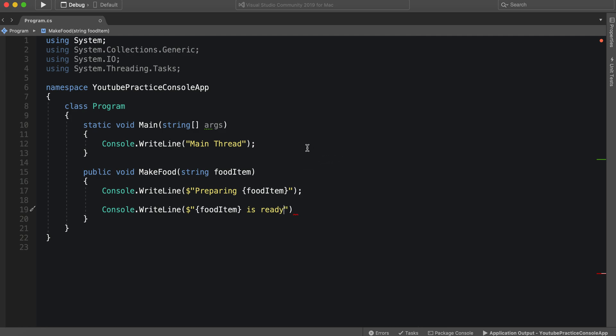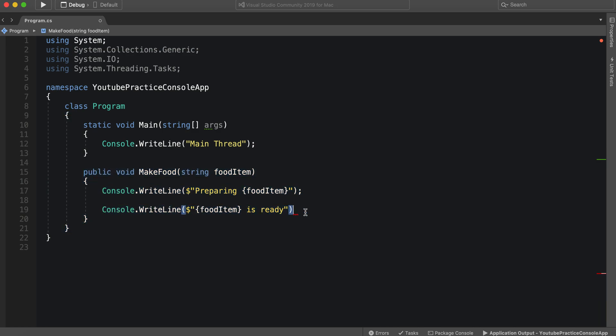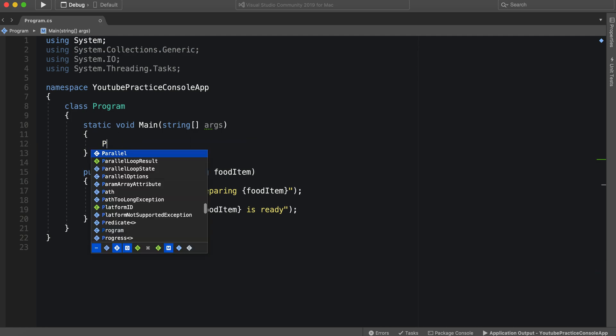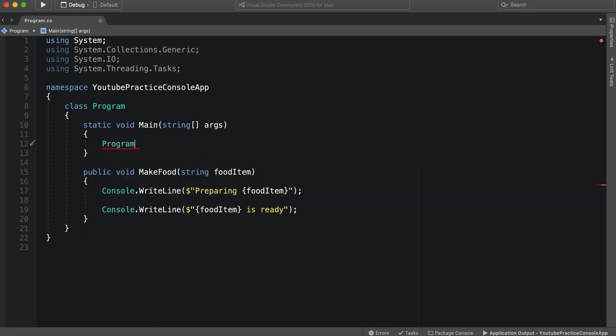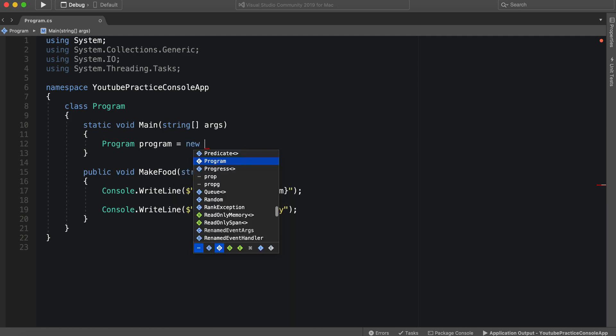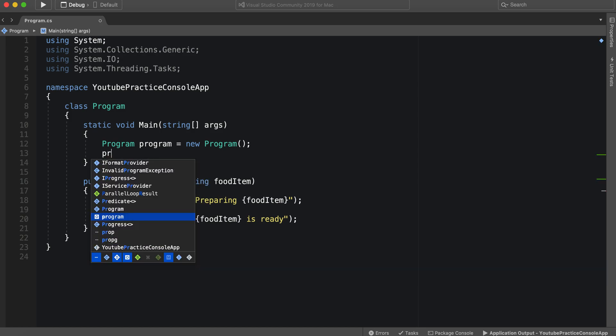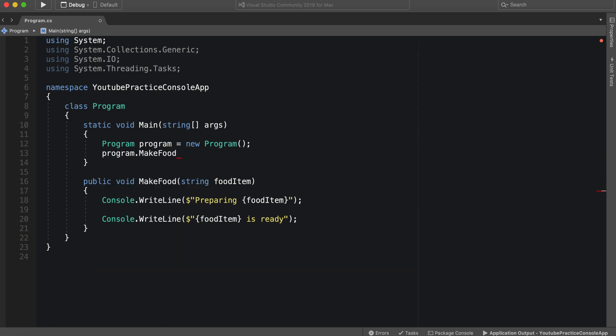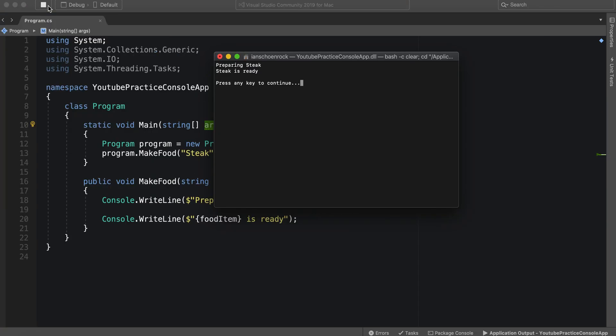So this function is going to make some food. However, typically it would take a second for the food to be ready. So we need to make that a little bit more realistic because if we call this function, we'll see that it actually goes very fast. So we can say new program and then we can just simply call program.makefood steak. So we're gonna make some steak. And let's see how our computer makes steak. So you saw how fast that was.